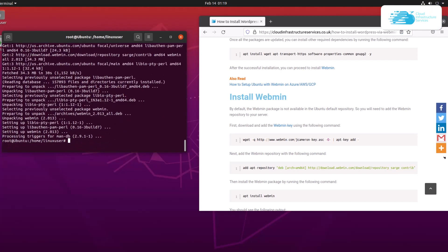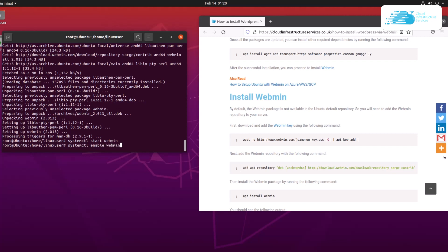Once Webmin has been installed, start the service by typing systemctl start webmin and hitting enter. After that, enable it to start during system boot by typing systemctl enable webmin and hitting enter.